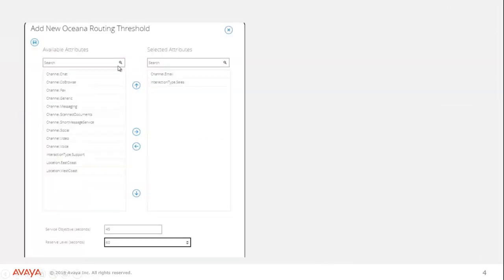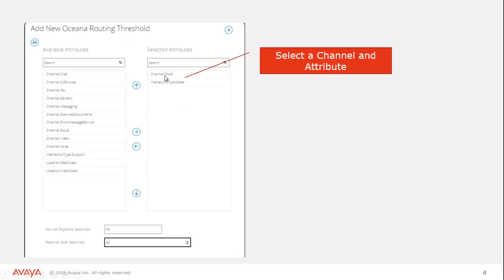This is the screen you're going to see. Now unlike some of the other configuration that you do in control manager, it's very important that you put in a channel here. Because we're turning people on and off as reserve agents by channel. So if you don't have a channel here, it's not going to function properly. In our example, we're going to do email.